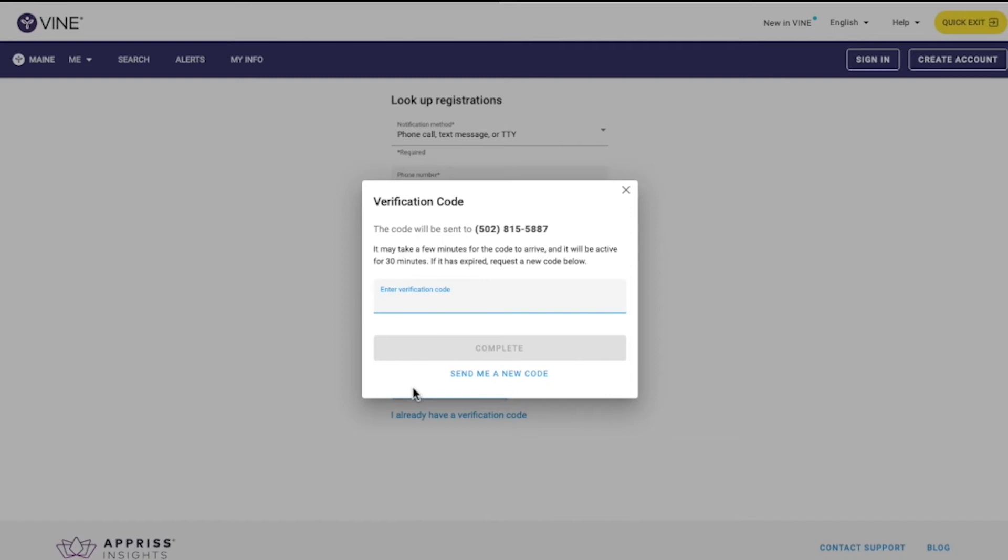It may take a few minutes for the code to arrive, and it will be active for 30 minutes. If it has expired, request a new code.